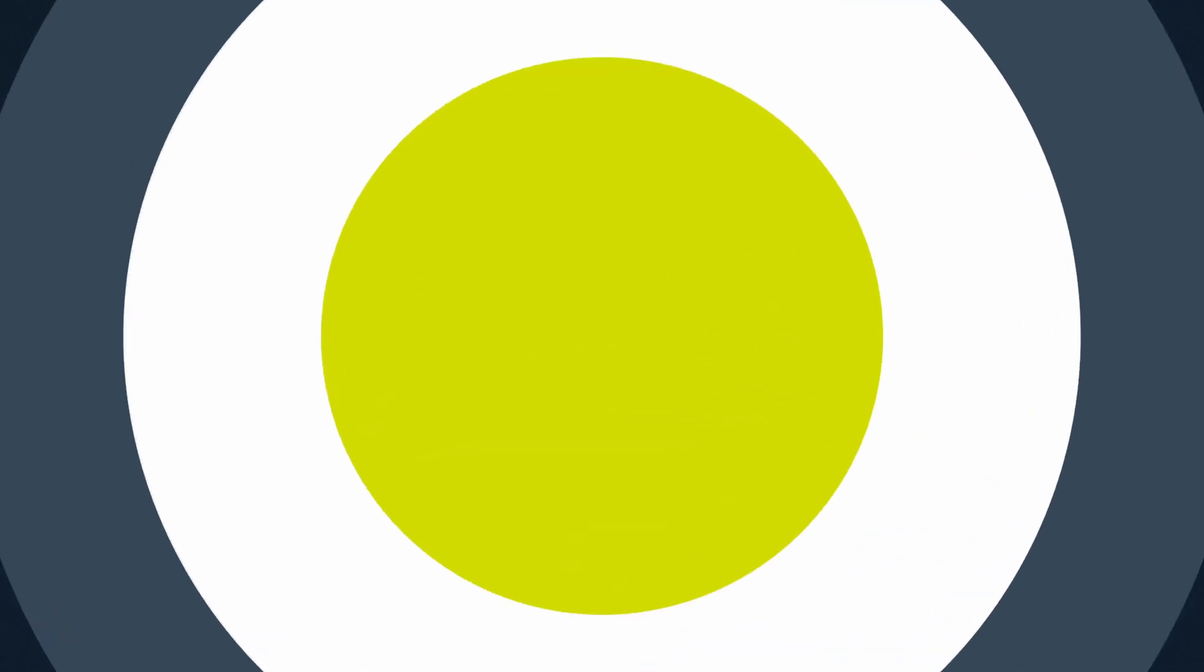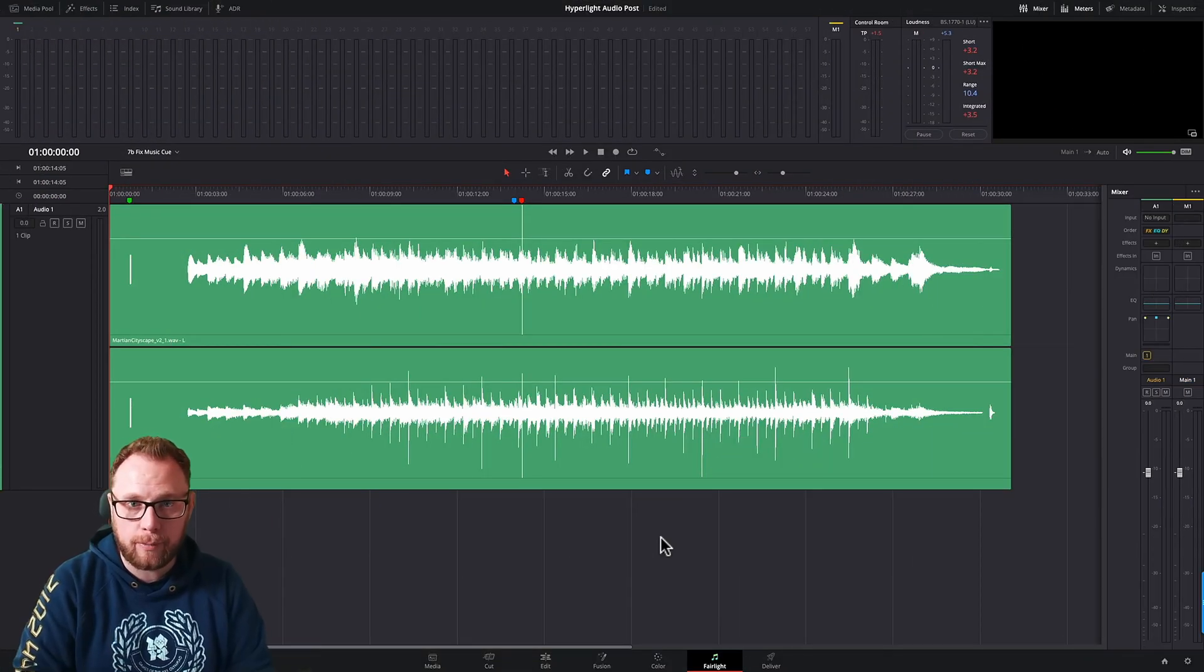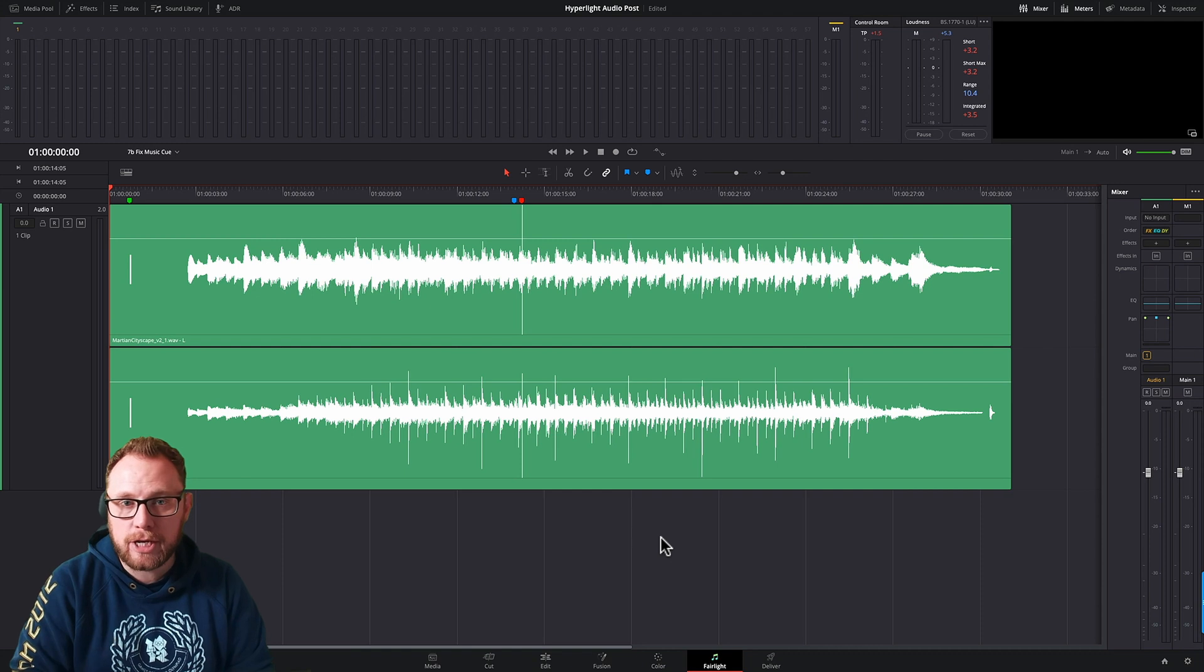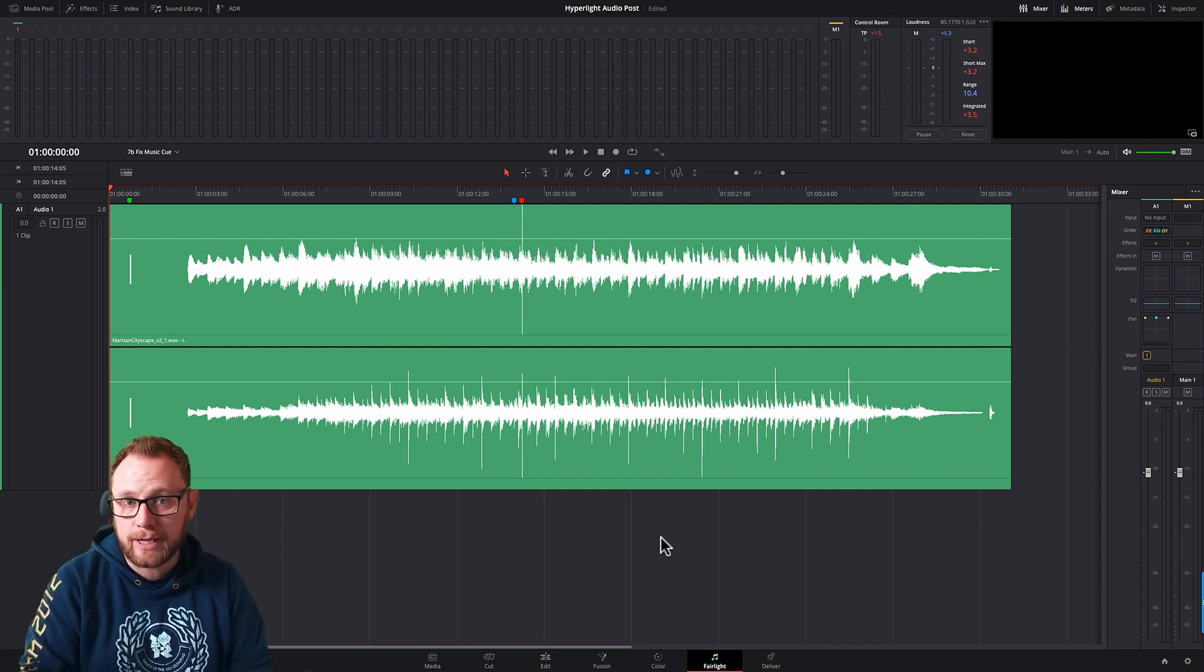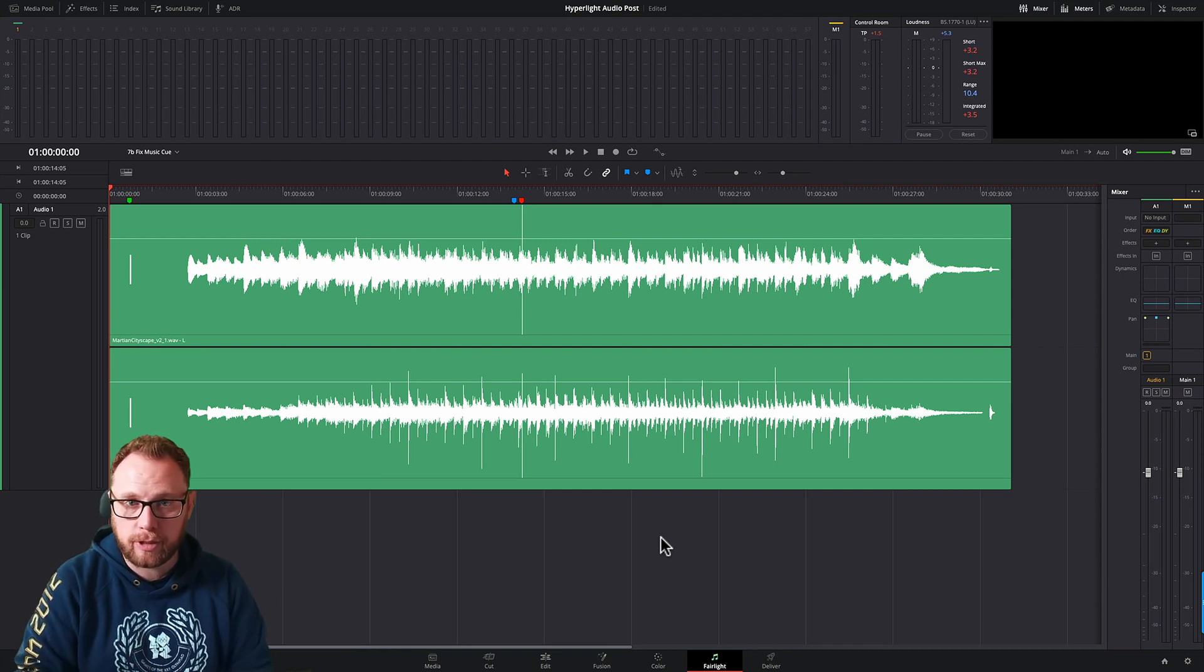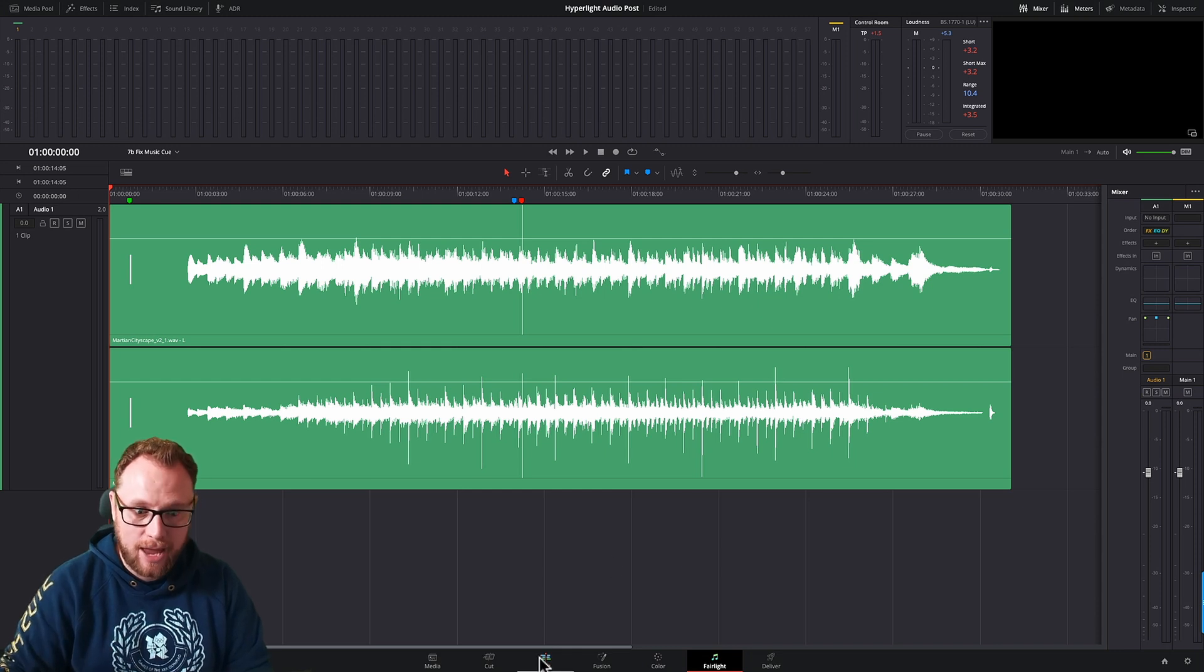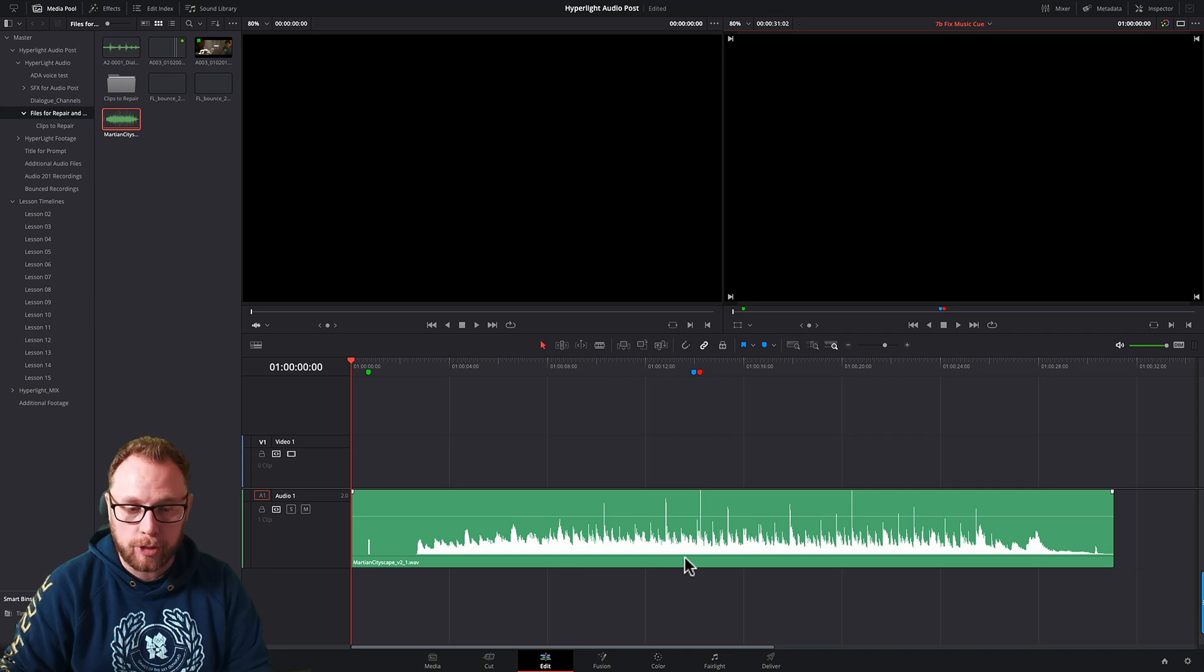So here we are in DaVinci Resolve 17 and I'm on the Fairlight page because this is where we get access to the sample level editing that I've been talking about. Just to show you what I mean by that, if I come to the edit page firstly, you can see here we've got a timeline with audio only in audio track 1.